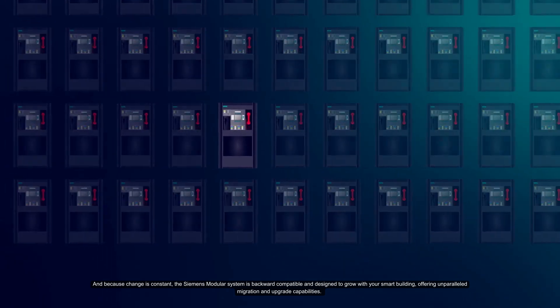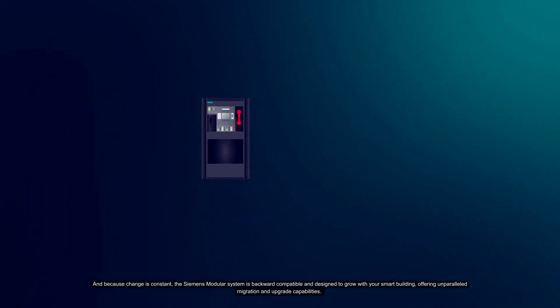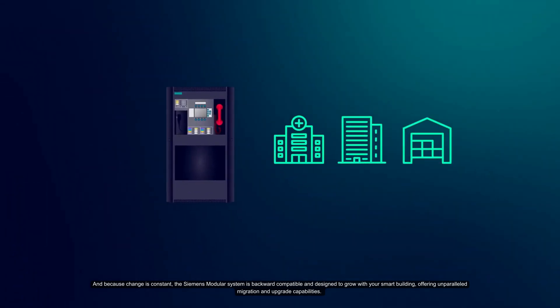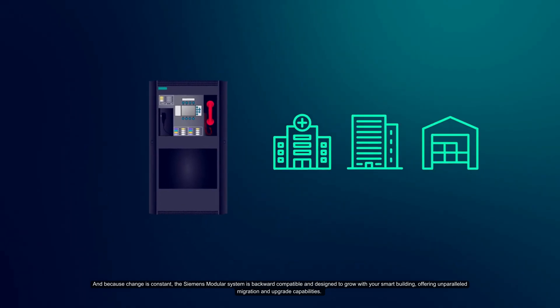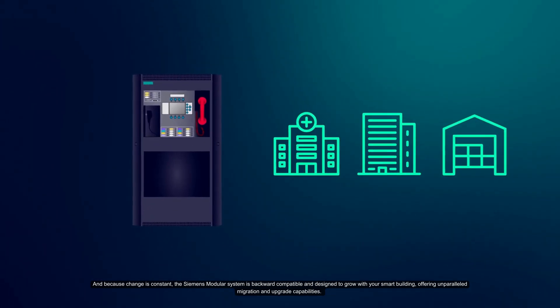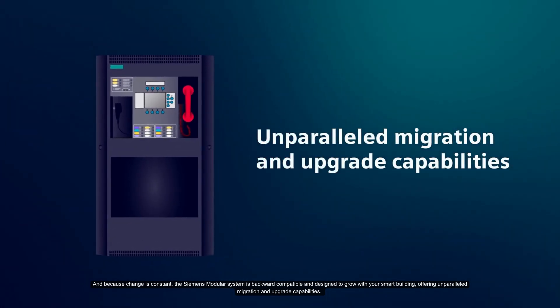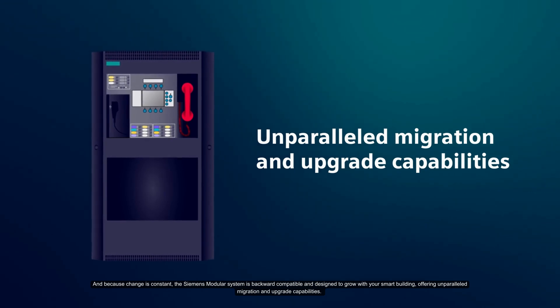And Siemens modular system is backward compatible and designed to grow with your smart building, offering unparalleled migration and upgrade capabilities.